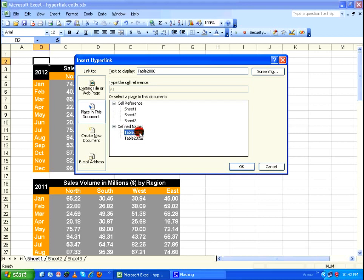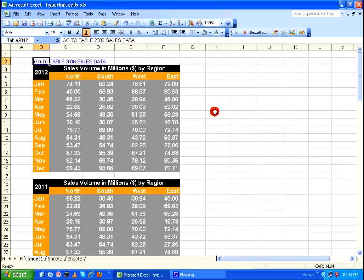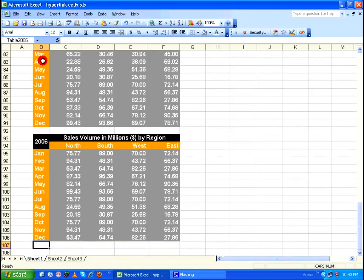The target table is table 2006, so I select that. I give it the display text 'Go to table 2006 sales data' and set the same as the screen tip, then click OK. The cell now clearly says 'Go to table 2006 sales data', and clicking it will immediately take me to table 2006.